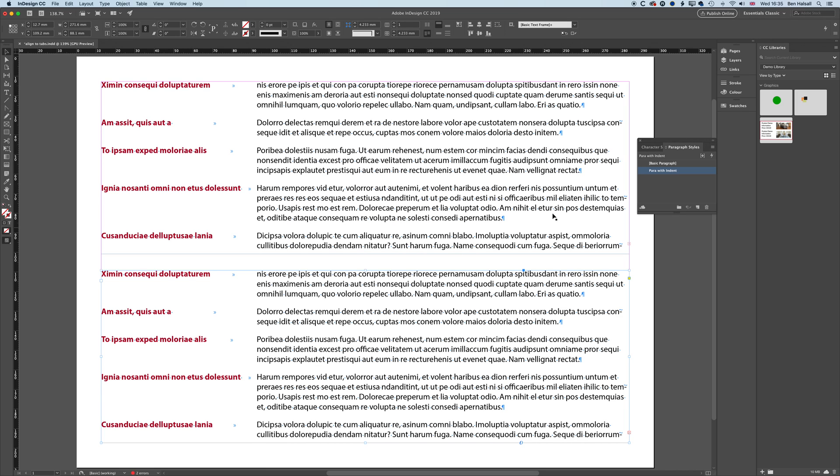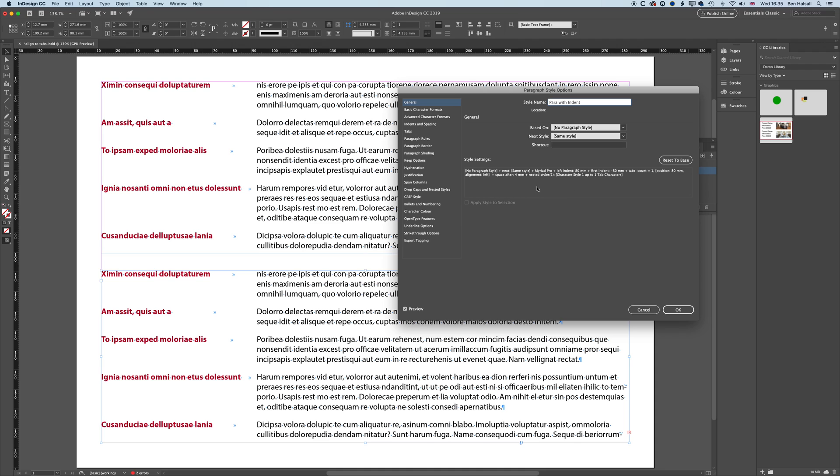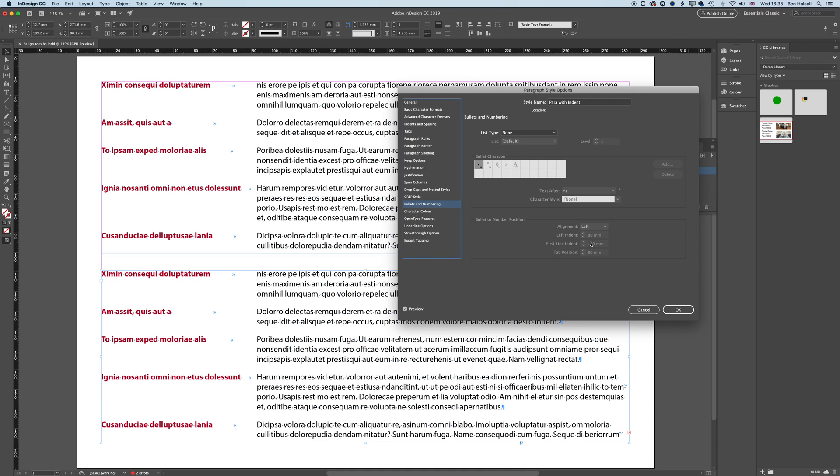The other place this works really well is in our bullets and numbering. So we can use those left indents and first line indents to bring the bullets away from the actual list items, which can be a nice way of formatting those lists. But that's for another tutorial. So hopefully this has been useful. If you have any questions about InDesign, then please do leave them below. Otherwise, I look forward to seeing you on the next tip.